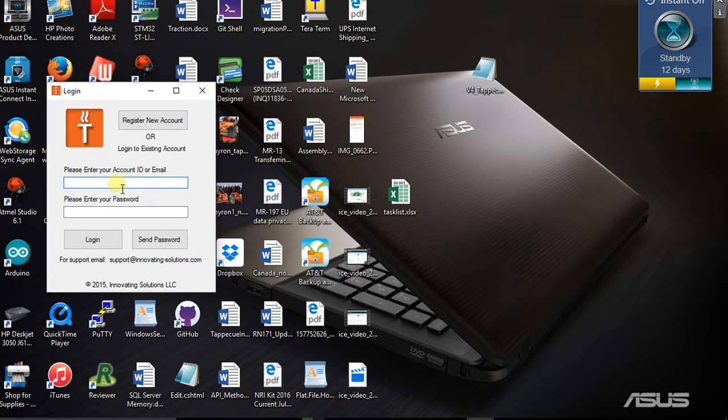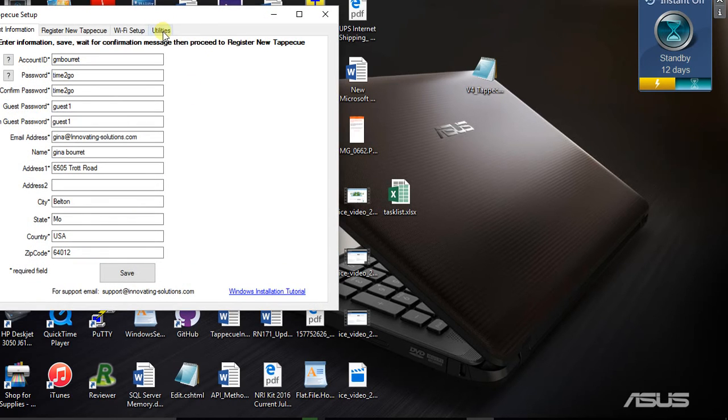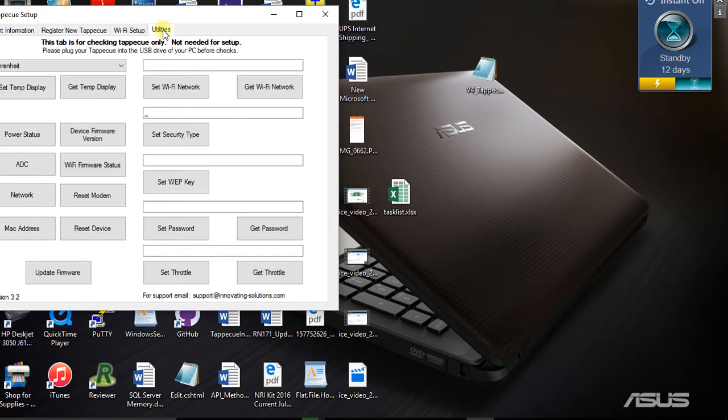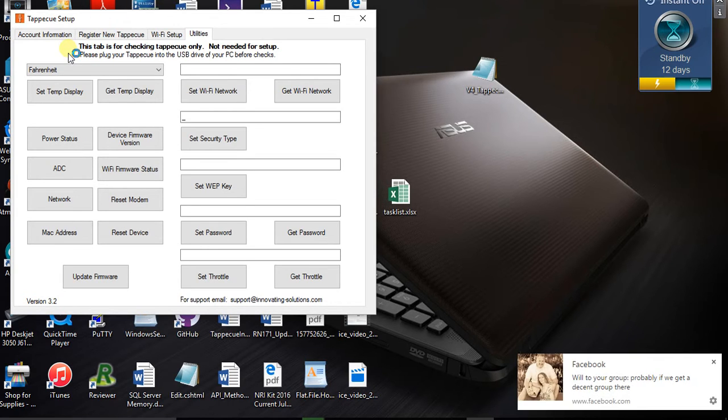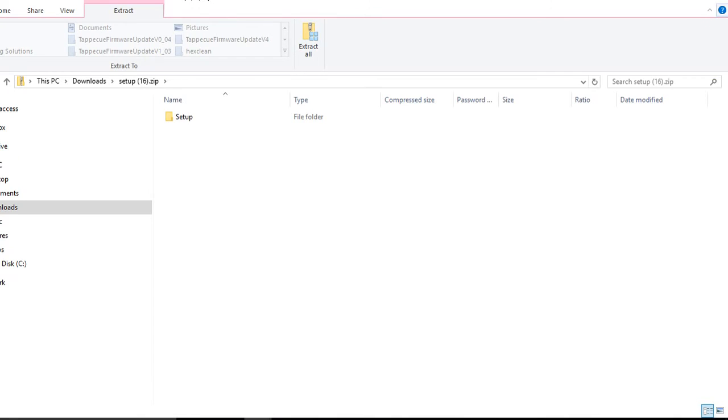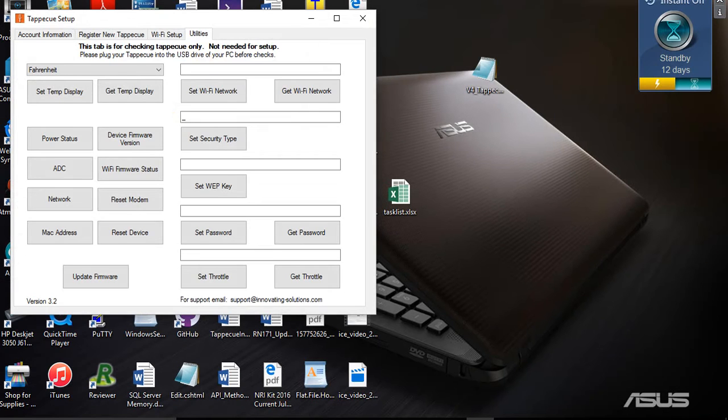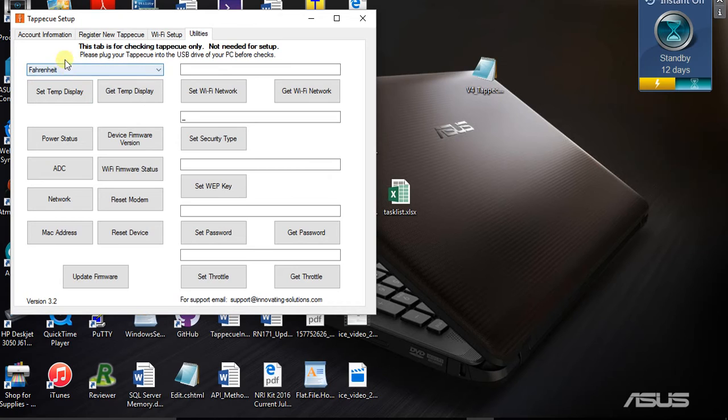Then you're going to log in with your account ID that you have set up previously for your Tap-A-Q. Go to the Utilities tab. What I want to point out is if you've had your Tap-A-Q for a very long time, you're not going to have this Fahrenheit at the top. That's going to be a clue that you need the latest setup program. It's been released for over two years, but some people still might have the old one.